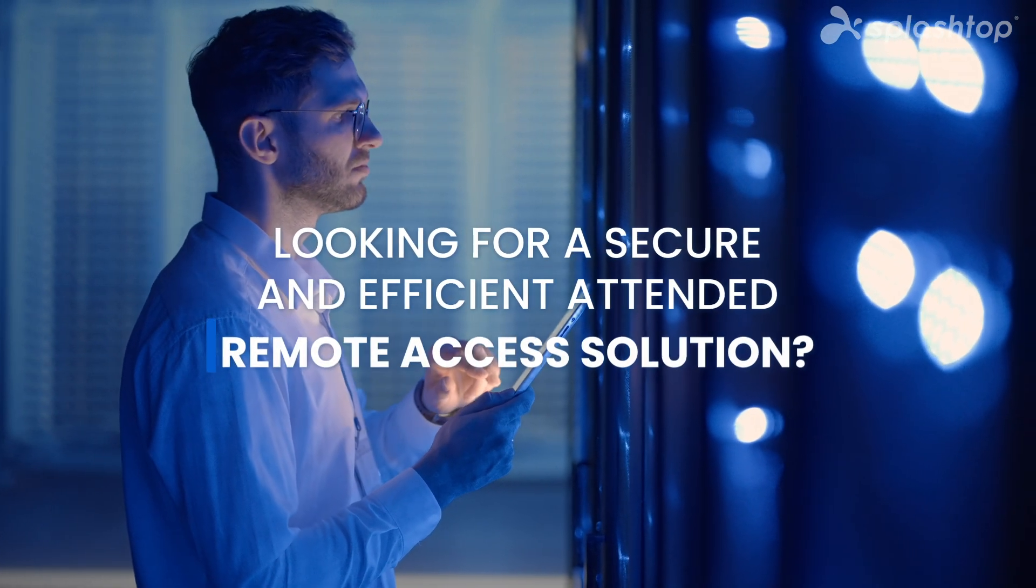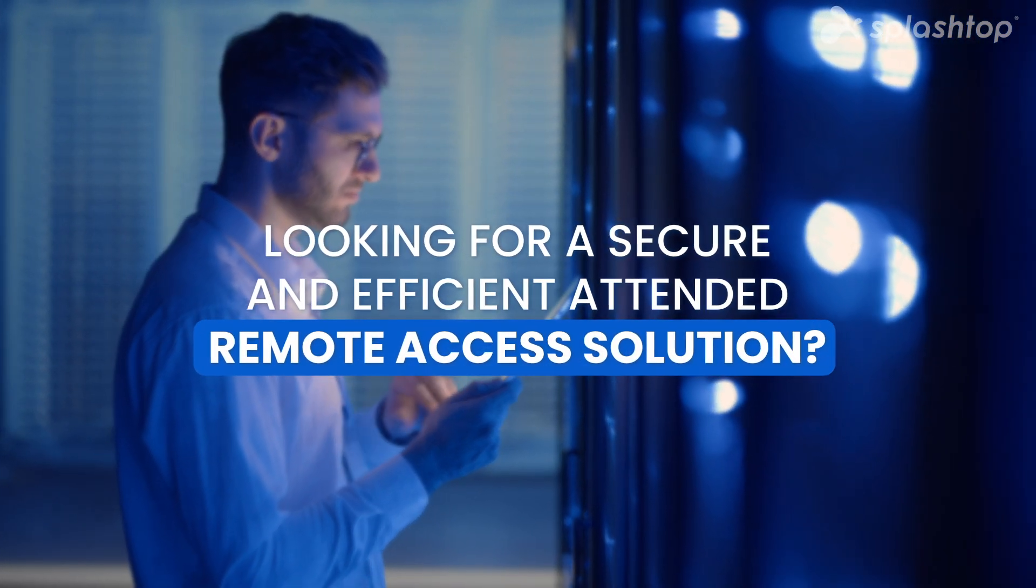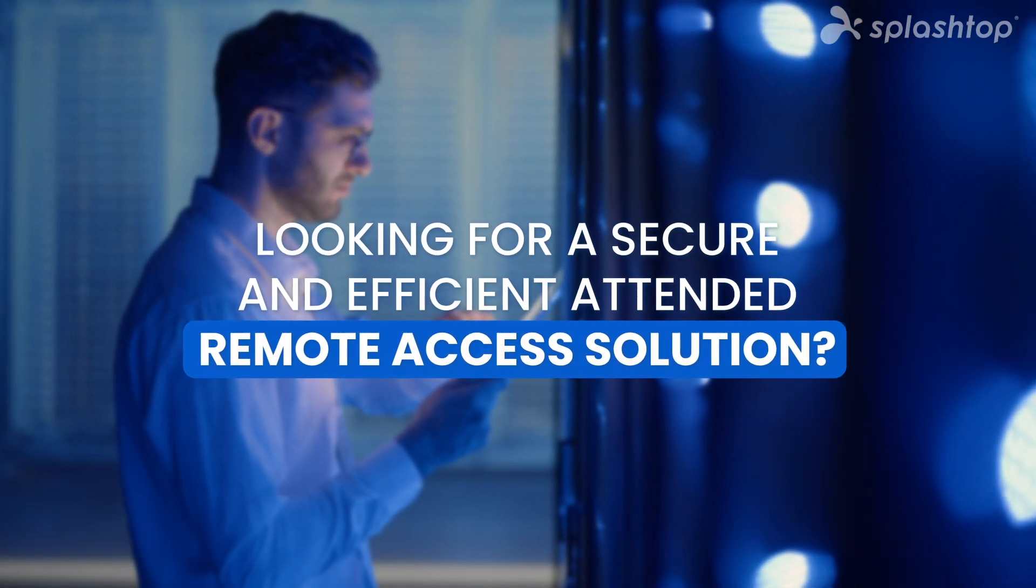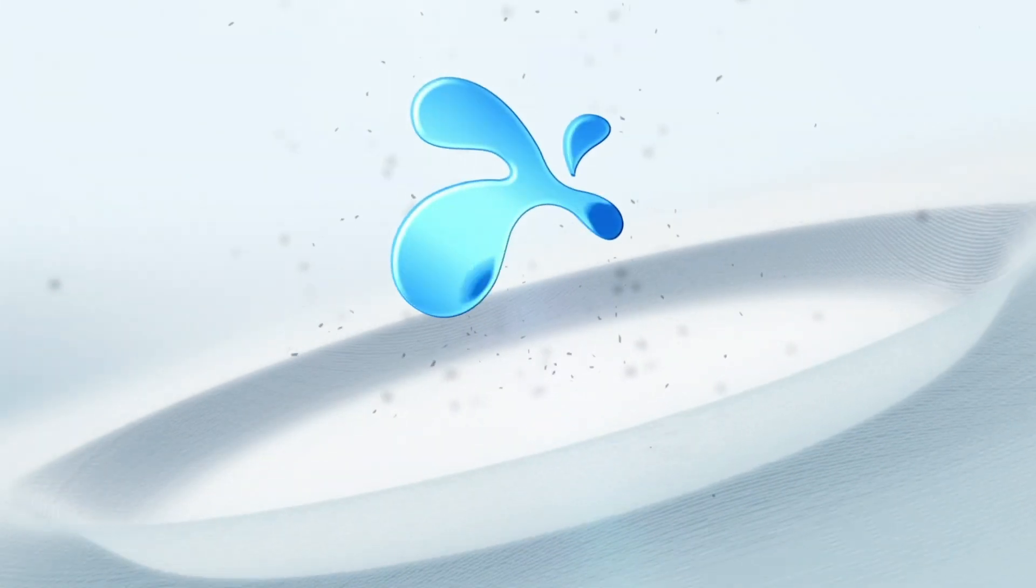Looking for a secure and efficient Attended Remote Access solution? Discover how Splashtop makes it easy.